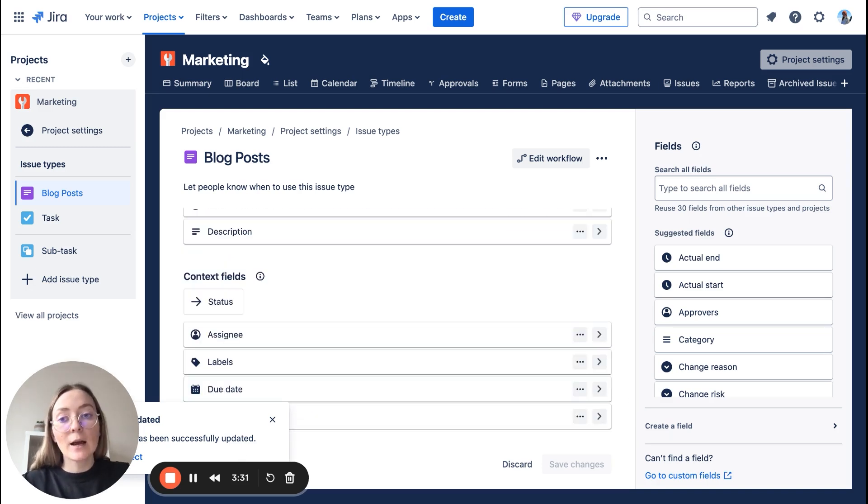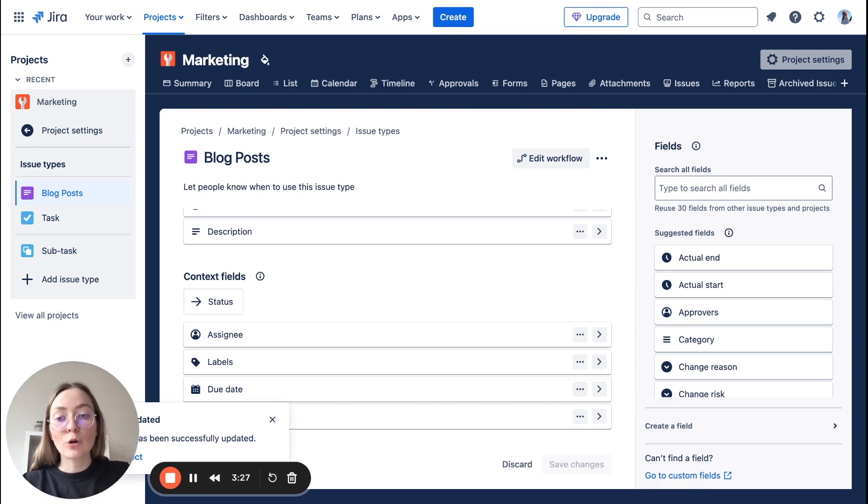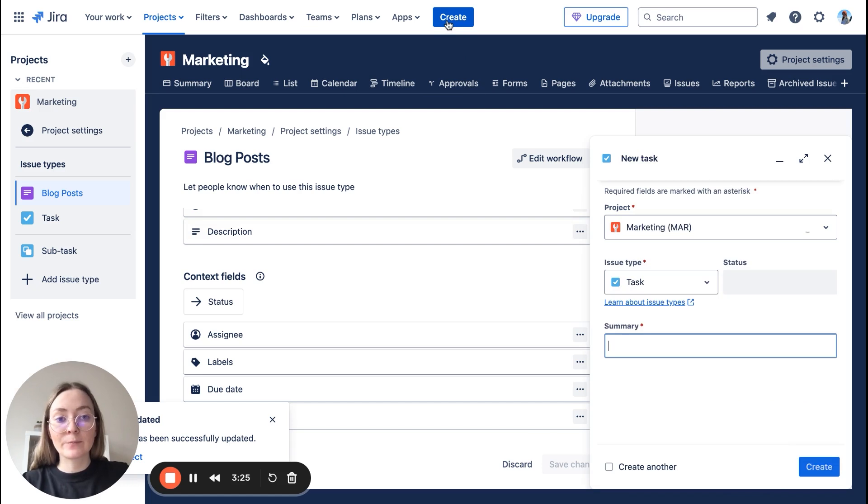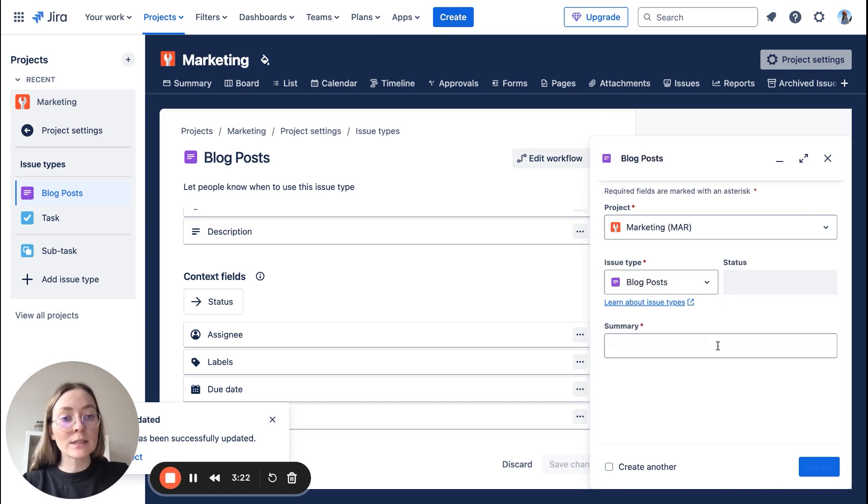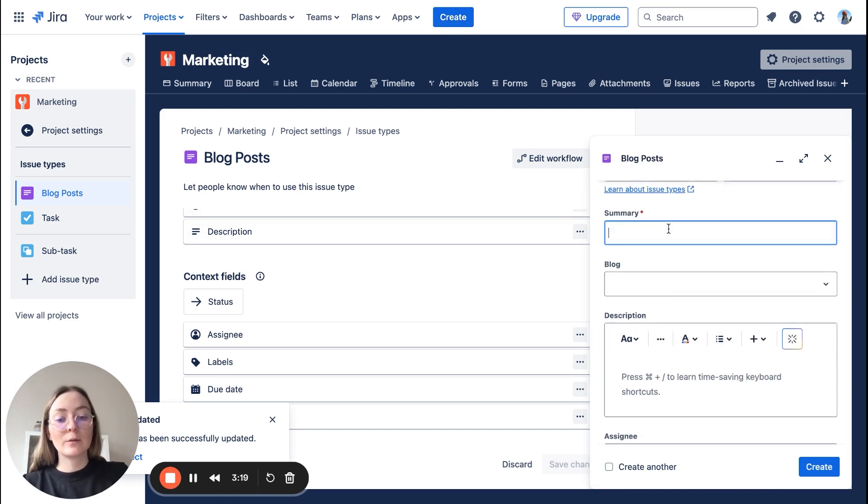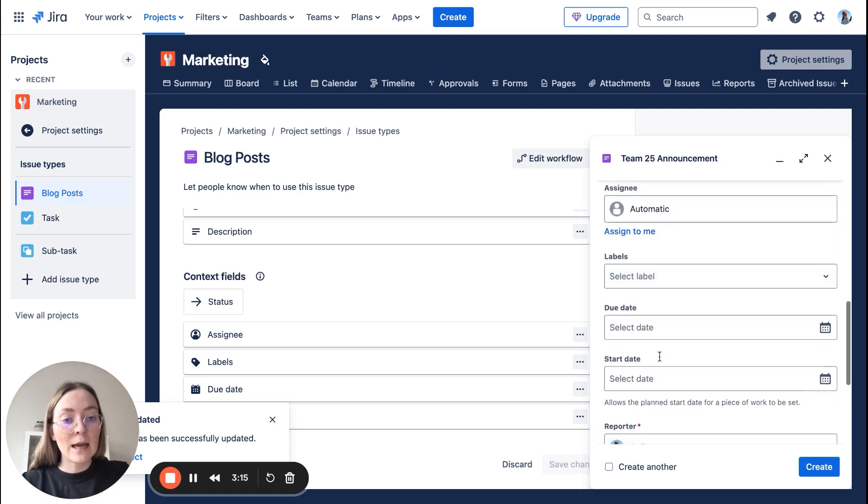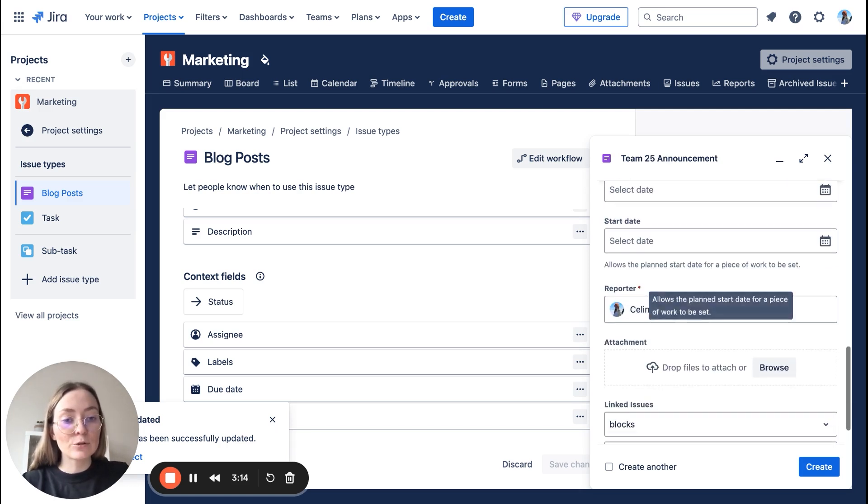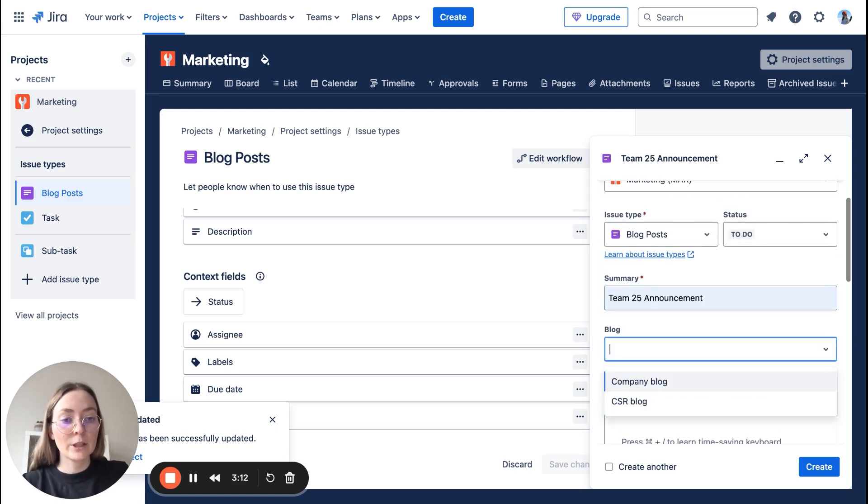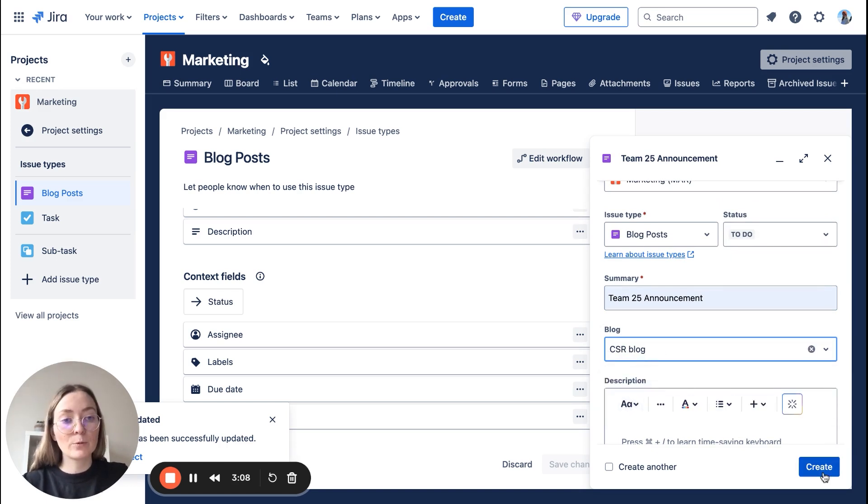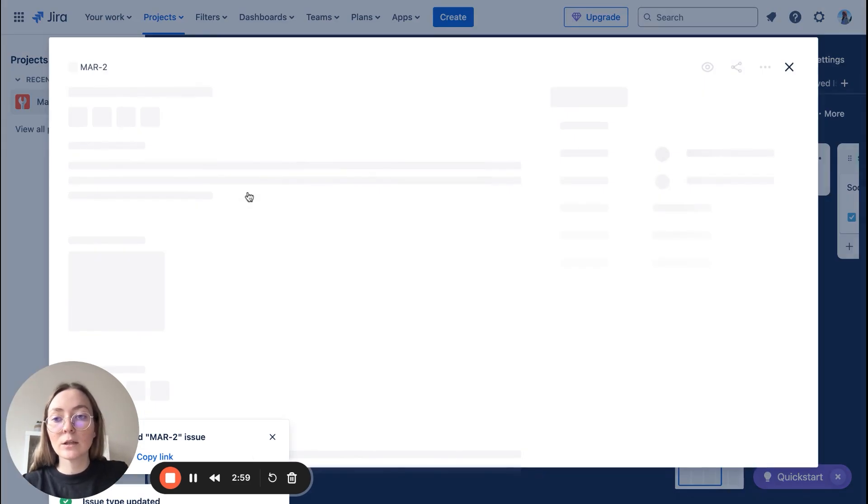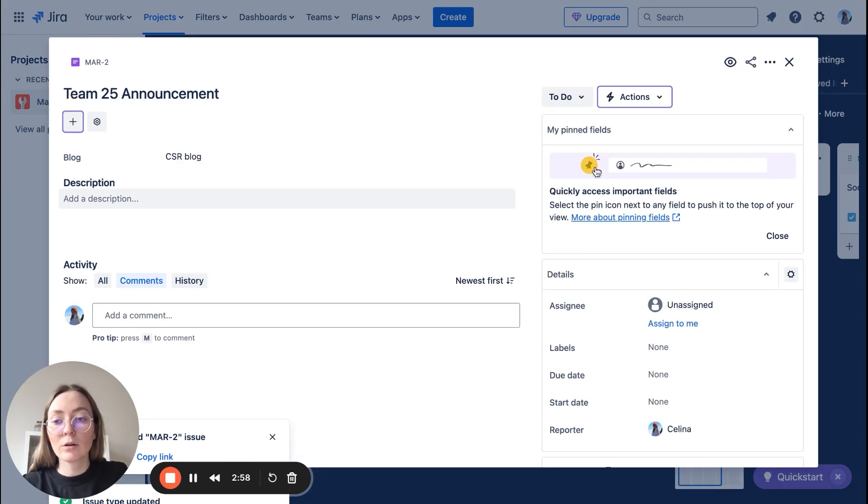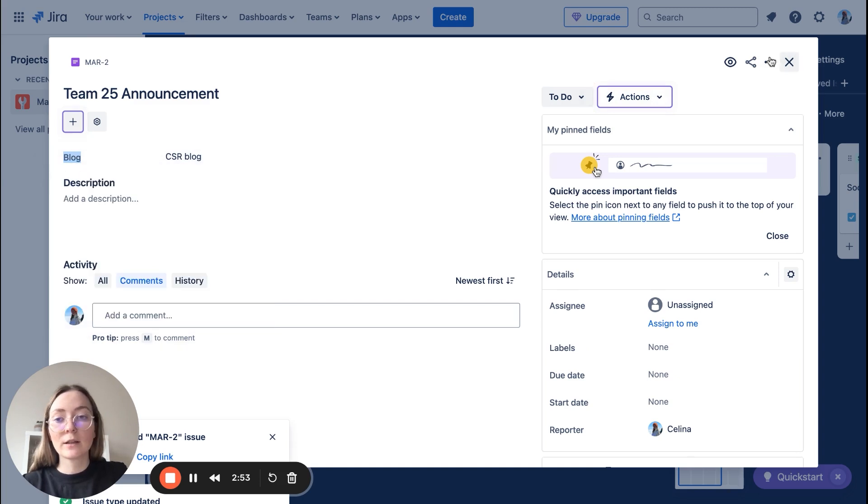And here we have our dropdown field. So this is the place where you decide how your issue type will look like and what fields will be inside. So now when we create a blog post type, you will have for example, I don't know, team 25 announcement, and you should have here blog to choose.